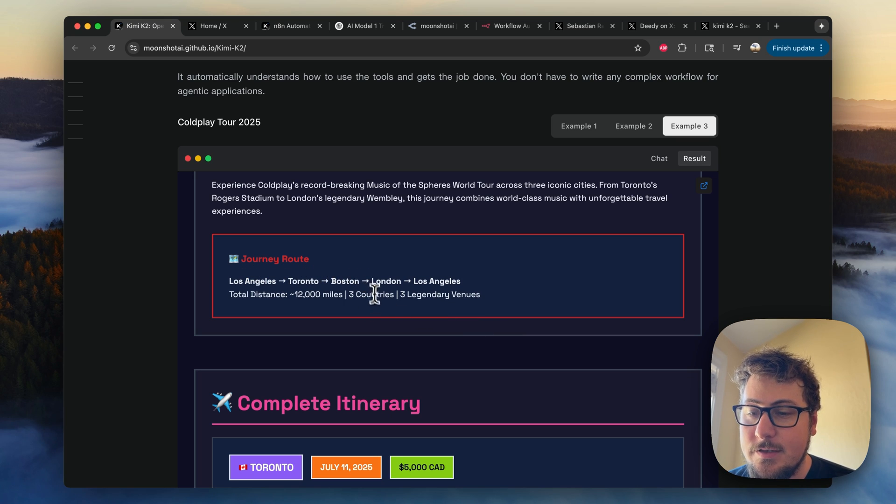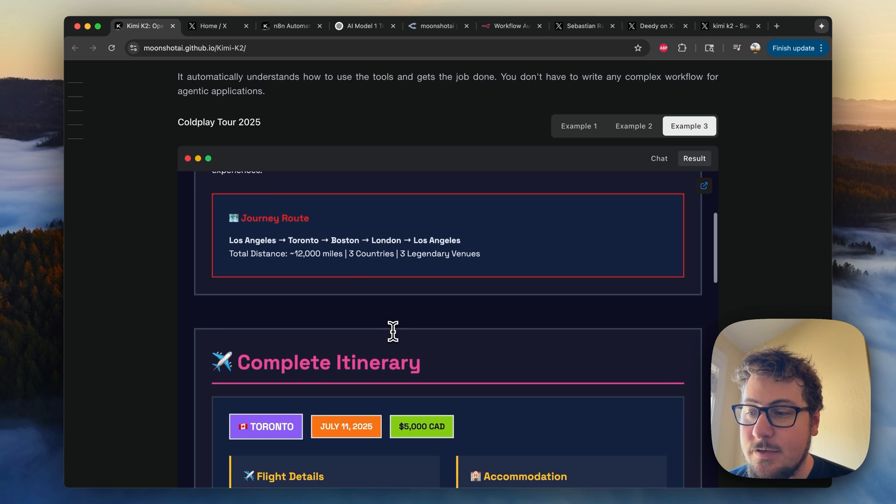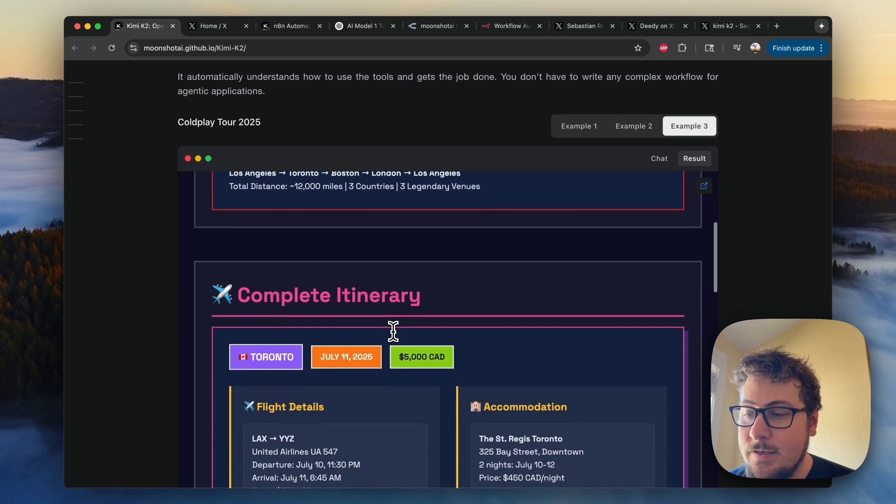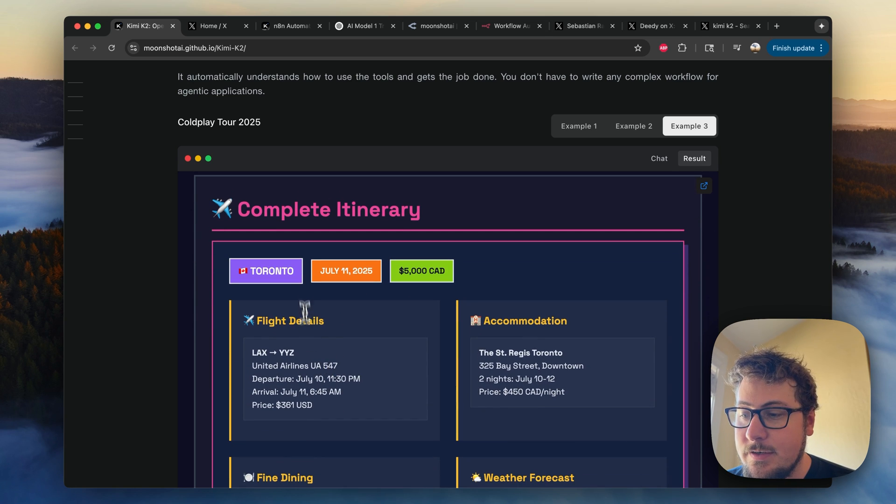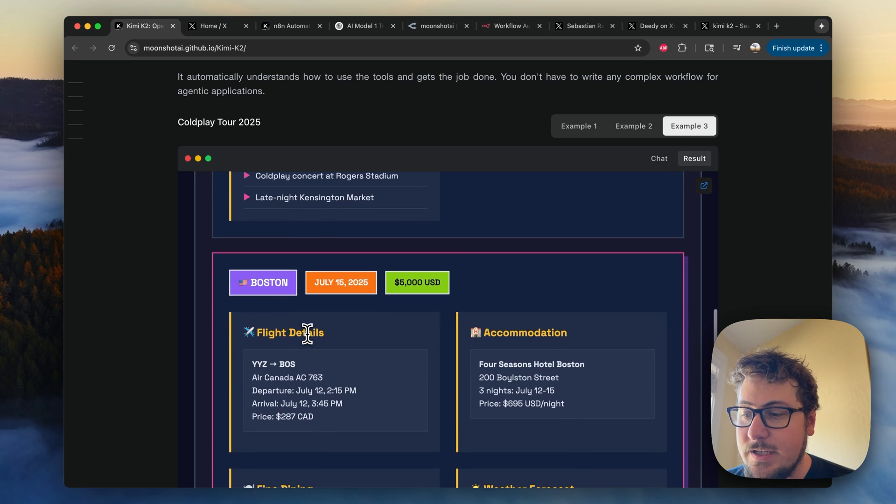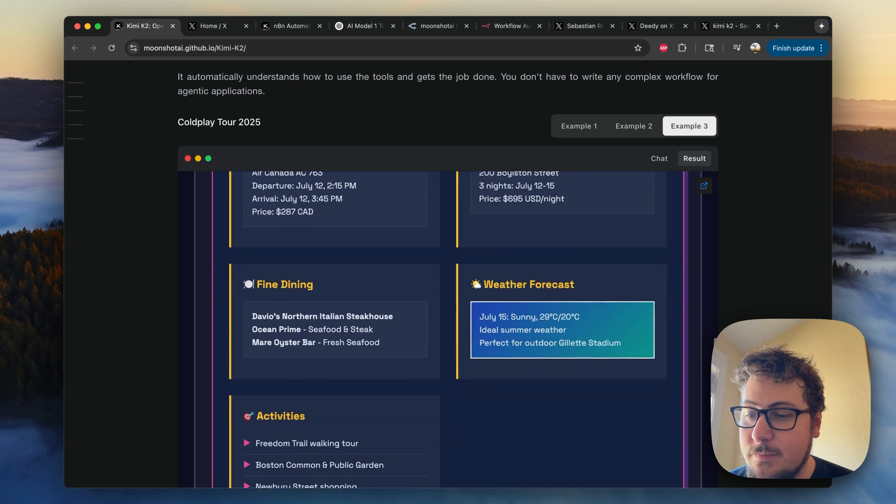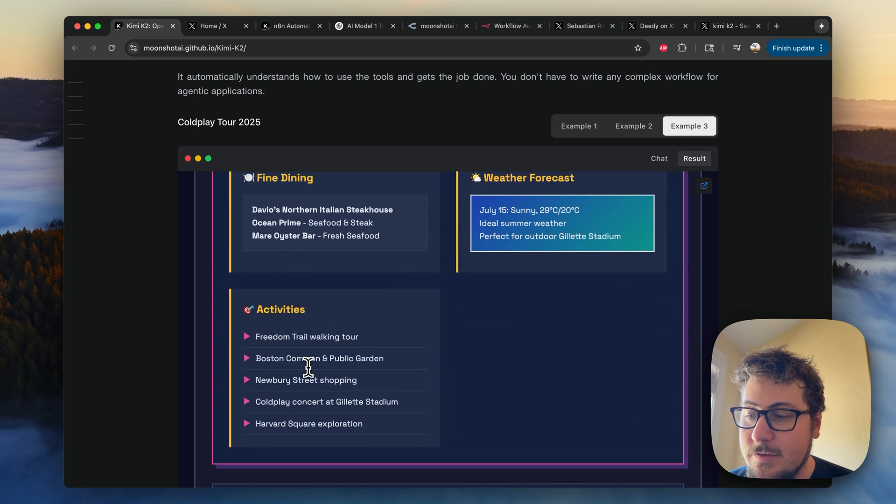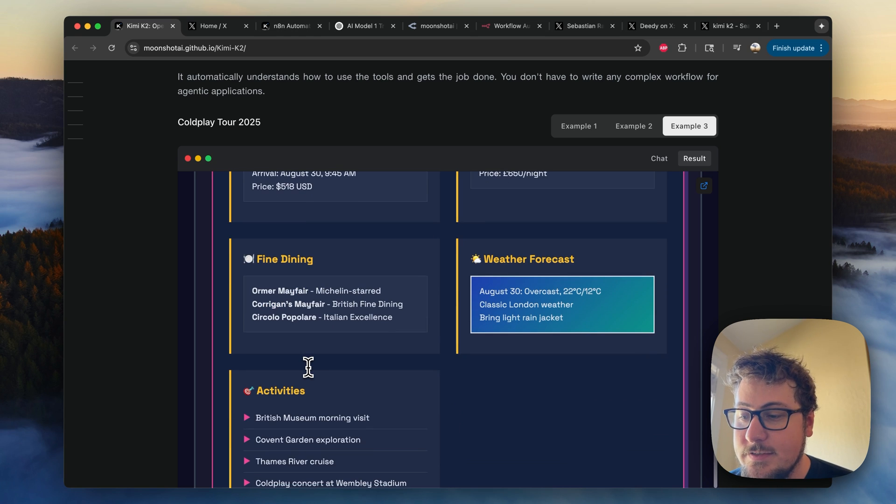And then we look at the result, and it's pretty crazy. It created this as the result, and you can see it has the tour information, where they're going from where they are, Toronto, Boston, London, Los Angeles. It's figured out where the tickets are and for when. It has a complete itinerary with the flights, the weather for all the places. There's fine dining recommendations, accommodations, weather, all that for all the places.